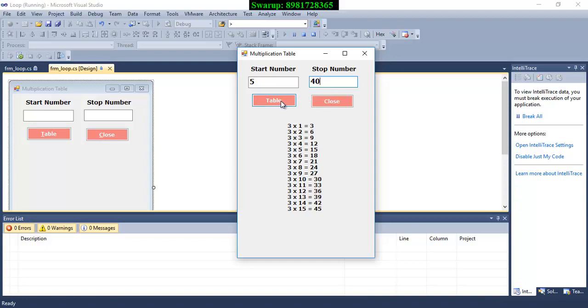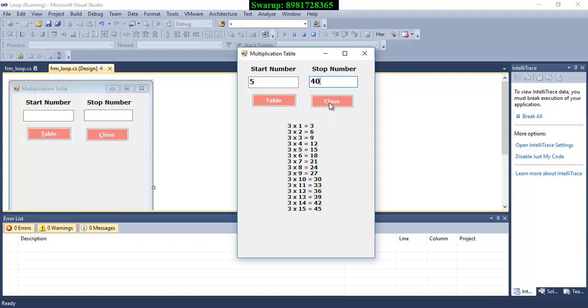Now the moment I will click this table button, first thing what you have to keep in mind is that this particular existing content should be removed otherwise this new series will be concatenated with the existing one. So that will not look good at all. So some way you have to do something that will remove this particular existing content so that the new series can be generated.